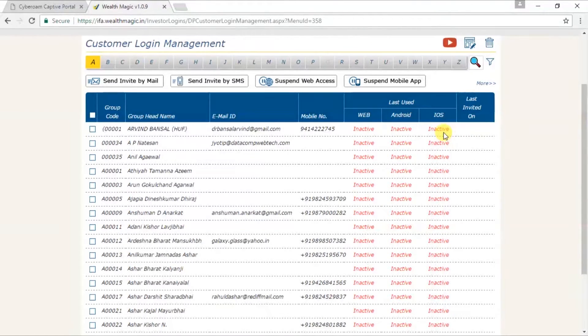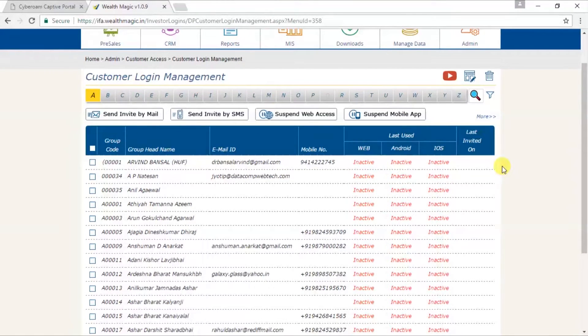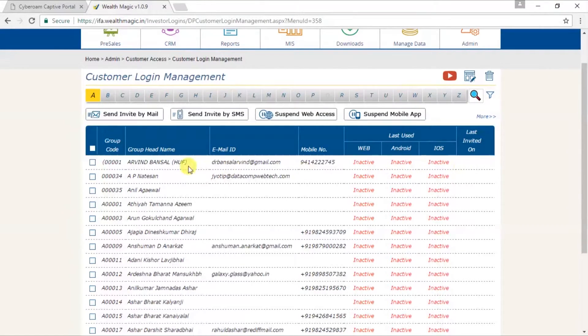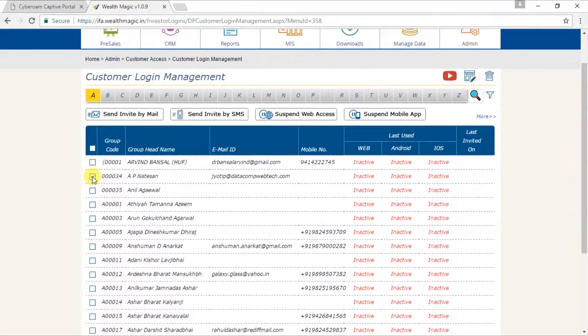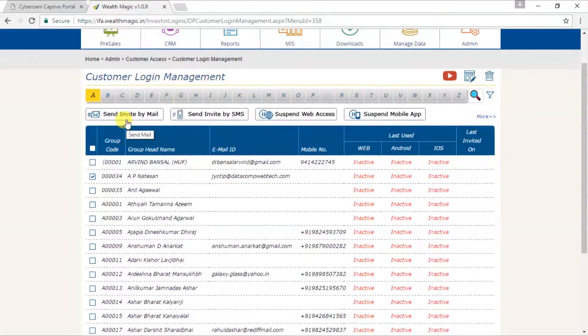Now suppose you want to send a few of your customers their login ID and password details that you've set for them through email. So we will go and tick on the customer. And we will click on send invite by email. Let's look at a sample email, which will go to the customer.